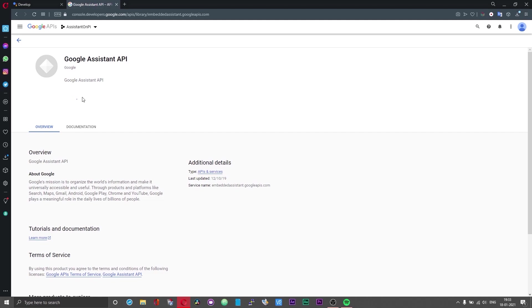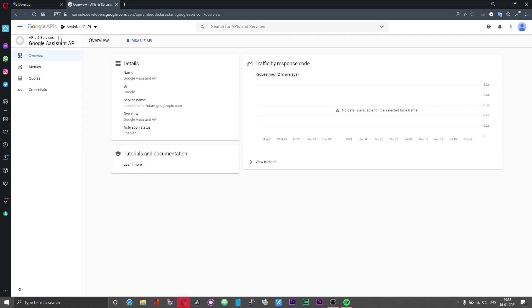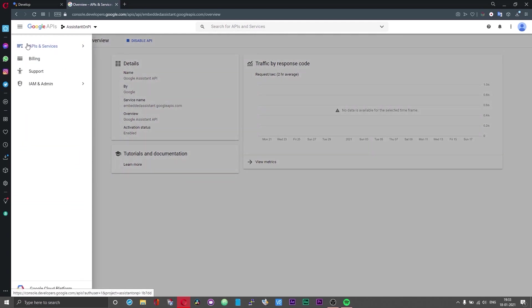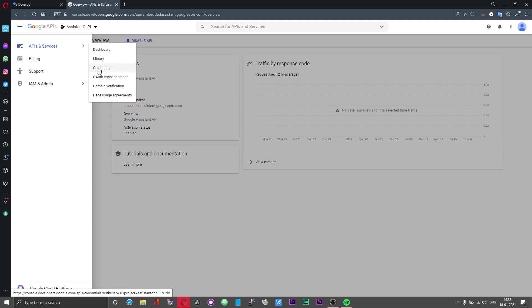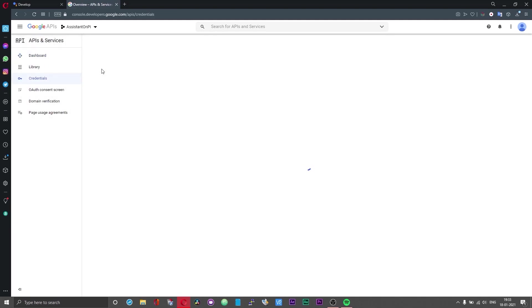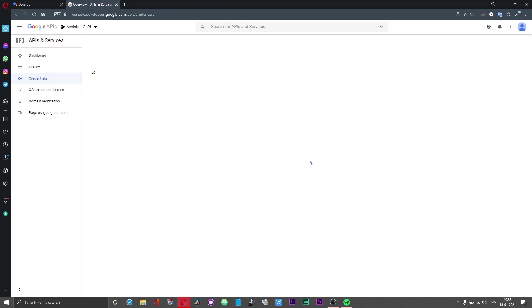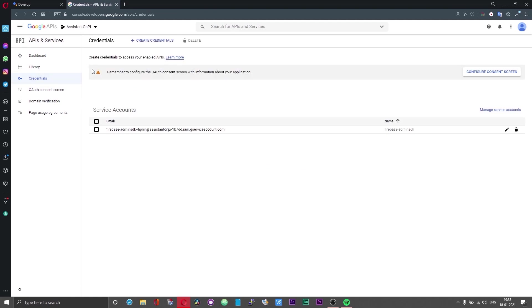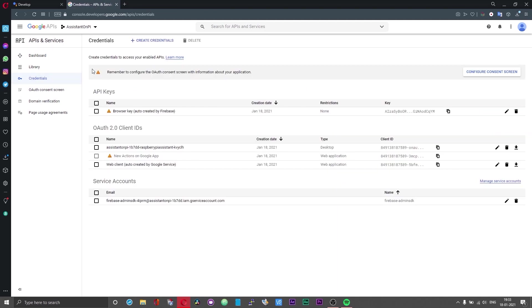After this there are a couple of more steps. Please do not rush. Click on the hamburger icon on your top left. Choose API and services and then credentials. Right below you should have an option which says OAuth consent screen. Click on that.